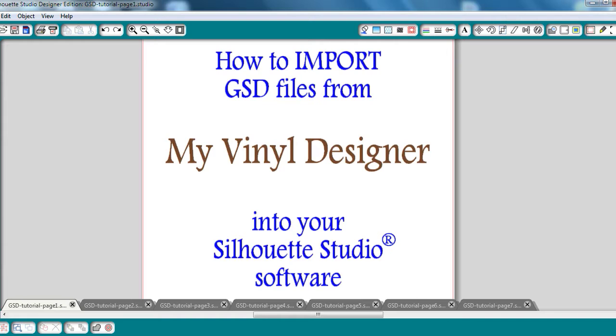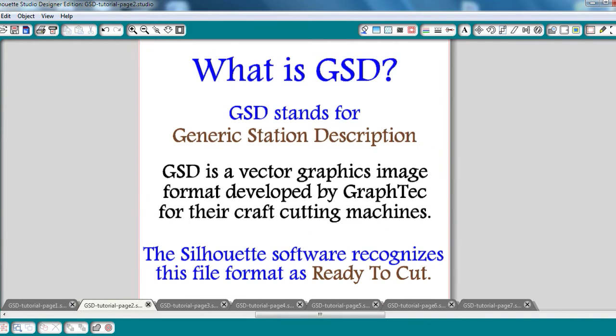But I bet you're wondering, what is a GSD file? GSD stands for Generic Station Description and it's another way to format vector images. It was developed by GrafTech for their craft cutting machines and GrafTech is the parent company of Silhouette.